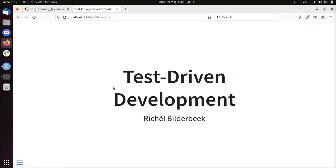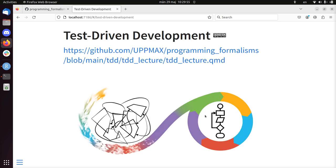Hi, my name is Riesel Bilderbeek. I will be talking about test-driven development. This is for the course called Programming Formalisms, which is a course taught at UpMax. It's online. You can find it here.